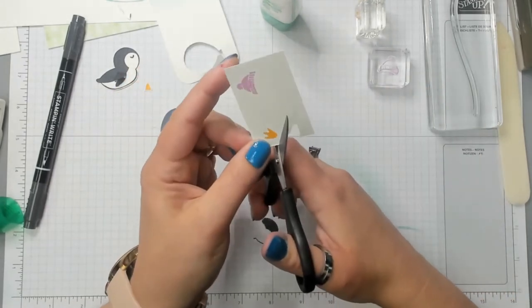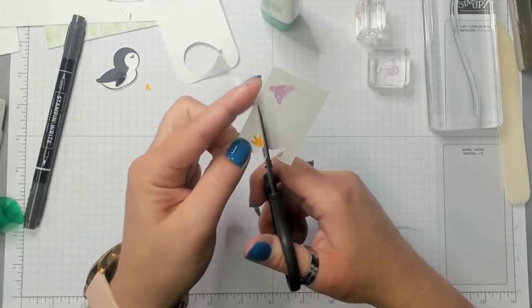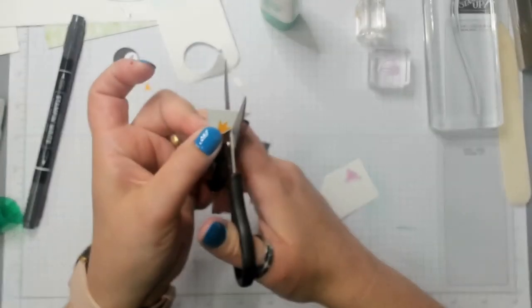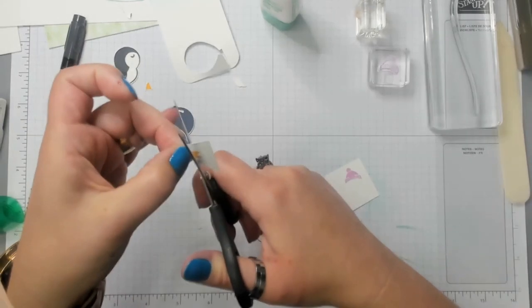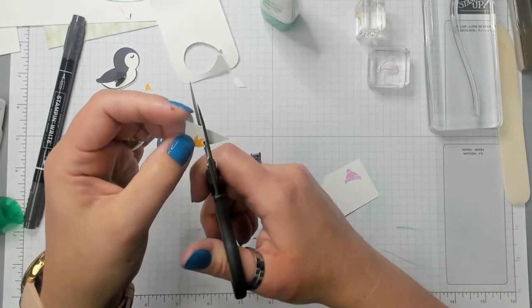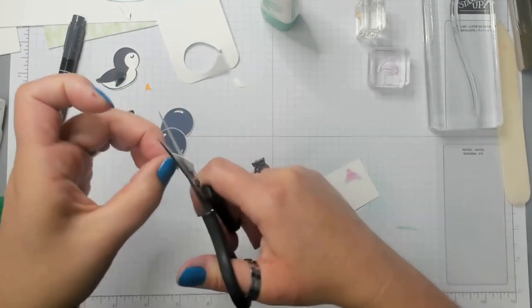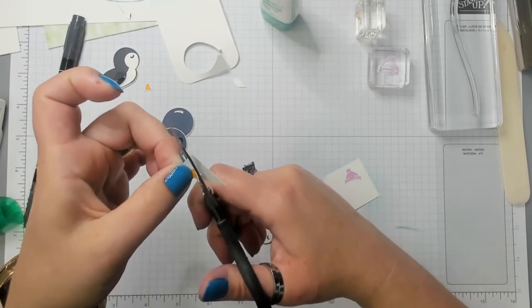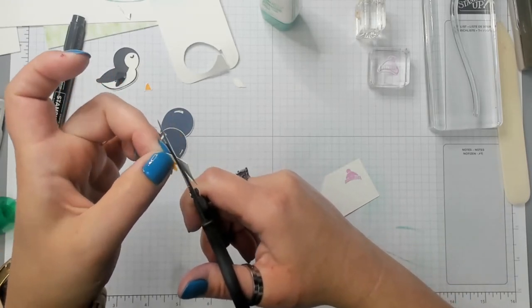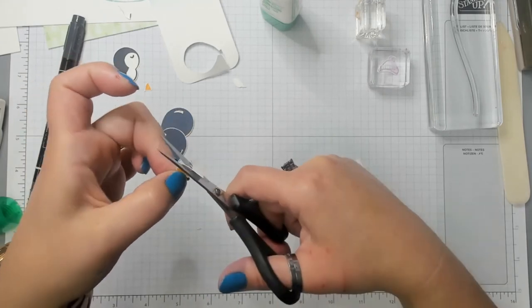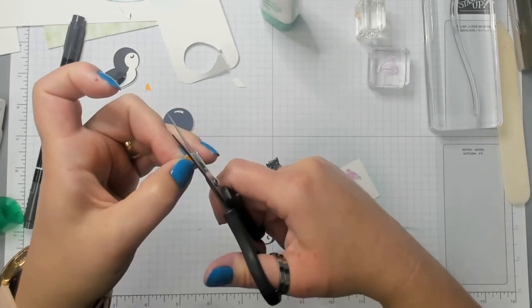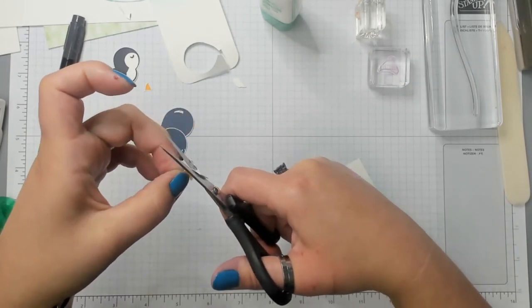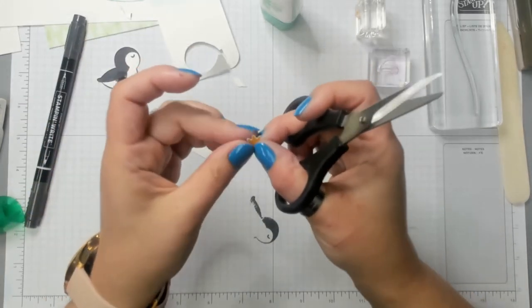So now this beak, I'm cutting it out very carefully. Just leaving a little bit of an edge around it. And then I'm going to do the same thing with the foot. Technically, the foot, I could use the punch to cut out. But I figure since I'm already fussy cutting the rest of this, why not just fussy cut that too?